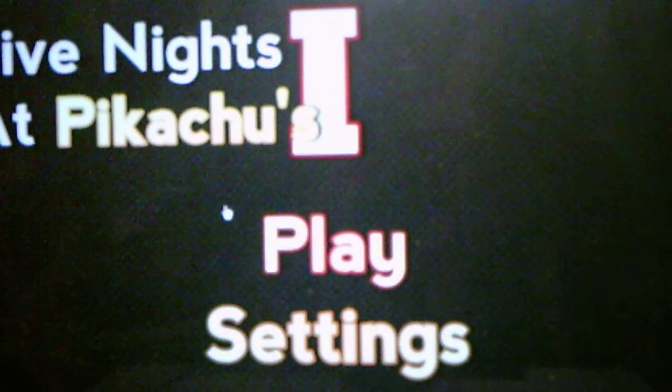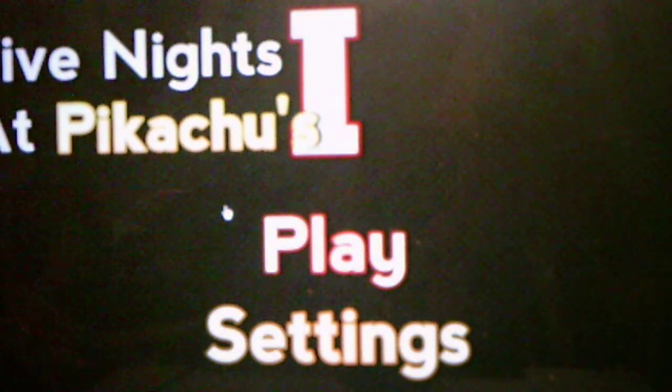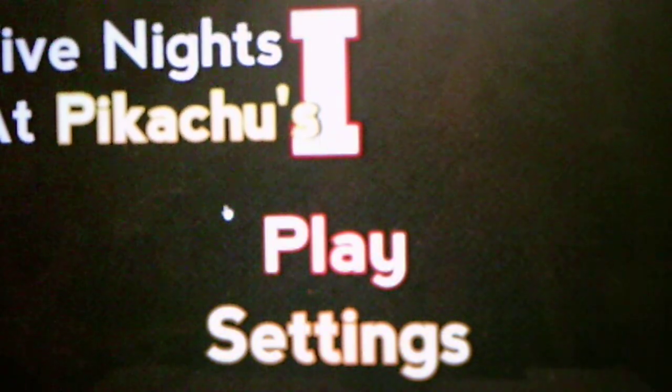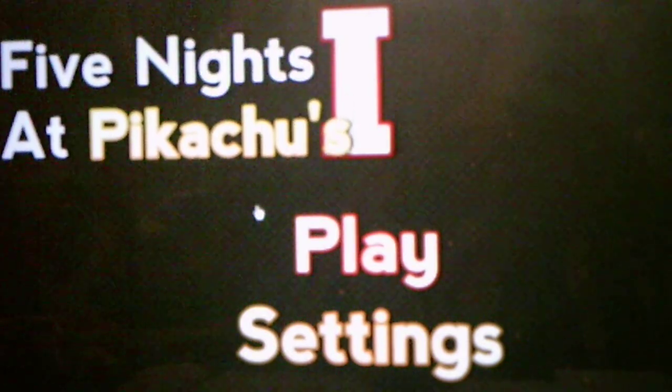All right, we have beaten night three. Sweet. After two tries, we have finally beaten it. Sweet. Yeah, because I got jump scared twice this night because I ended up getting thrown off and losing my sound cues and losing time to react.